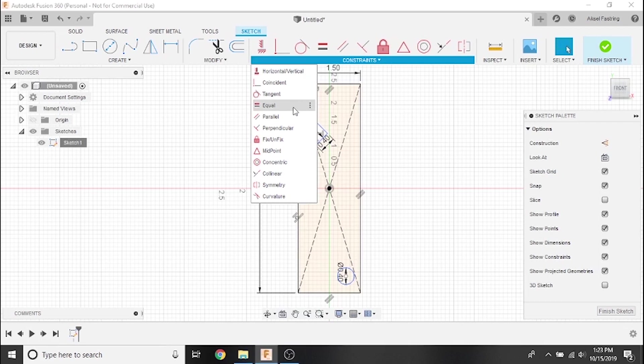The equal constraint will make two differing sized lines equal in length. The parallel constraint will make two lines parallel. The perpendicular constraint will make two lines perpendicular.